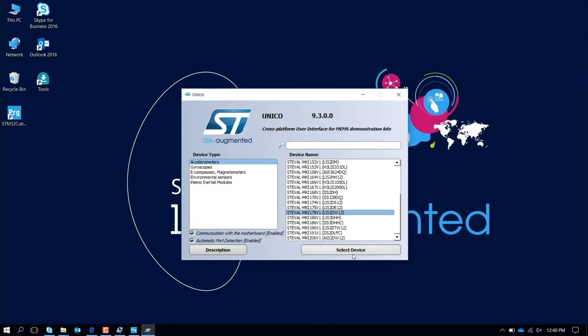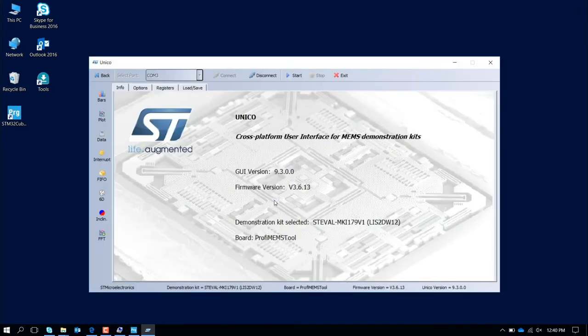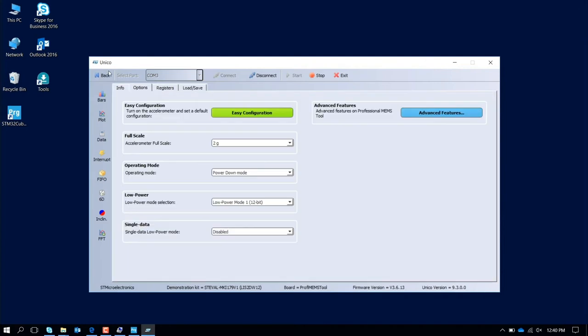You select the device, that is LIS2DW12. You leave communication with motherboard enabled, automatic port detection enabled. You select the device, at this point there is automatic recognition of the WMI. So the device is here, you have the version of firmware, the version of graphical user interface, and the sensor that you are working with. If you start the communication here and you go to the second tab option, you see now that as a default the device is in power down mode. Now we want to measure the power consumption, so let's press the bottom Advanced Feature.